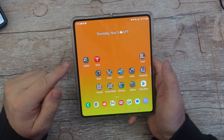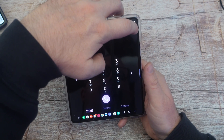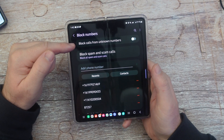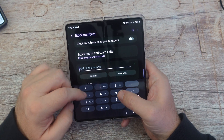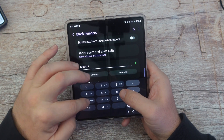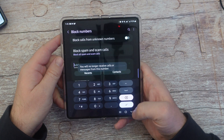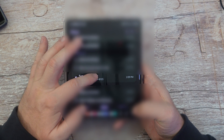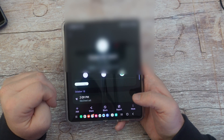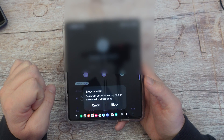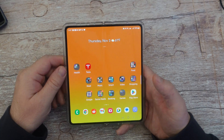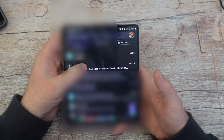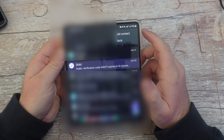To block a phone number, open up your phone app, click the three dots in the top right, go to settings, then go to block numbers. In here, you can block calls from unknown numbers or type in a specific phone number to block. You can also go into your recents, tap on the number, hit the info icon, and at the bottom hit block. To block a text message, open your messaging app, press and hold on the message, hit the three dots in the top right, and tap block.